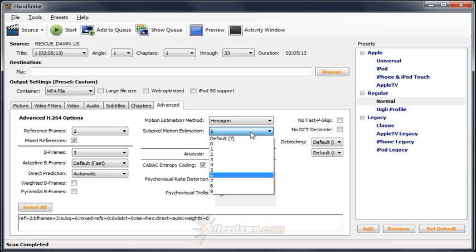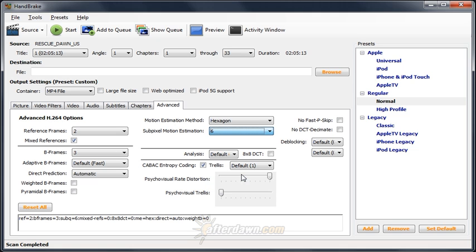Subpixel motion estimation should be set to either 6 or 7. It allows motion estimation to calculate movement across a distance less than 1 pixel. A setting of less than 6 is required to enable psycho-visual enhancements while settings higher than 7 are likely to slow down encoding too much for a negligible improvement in quality.